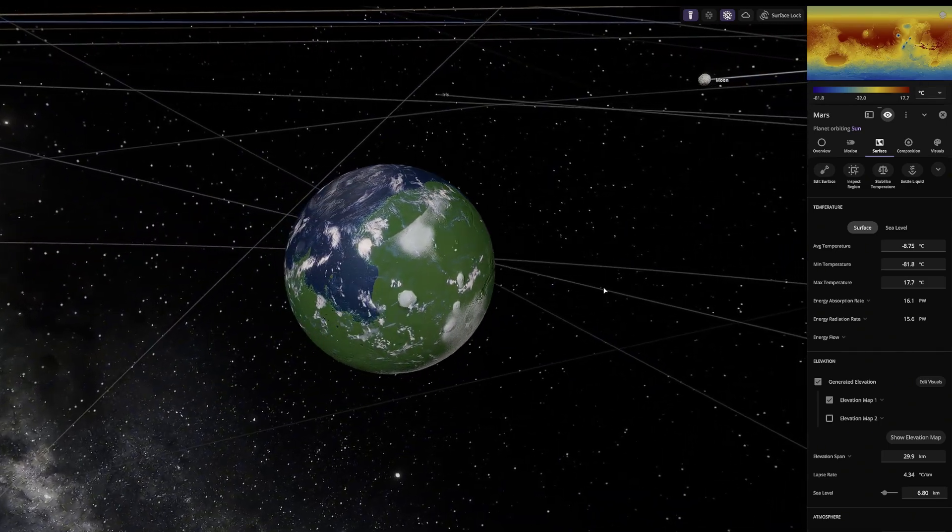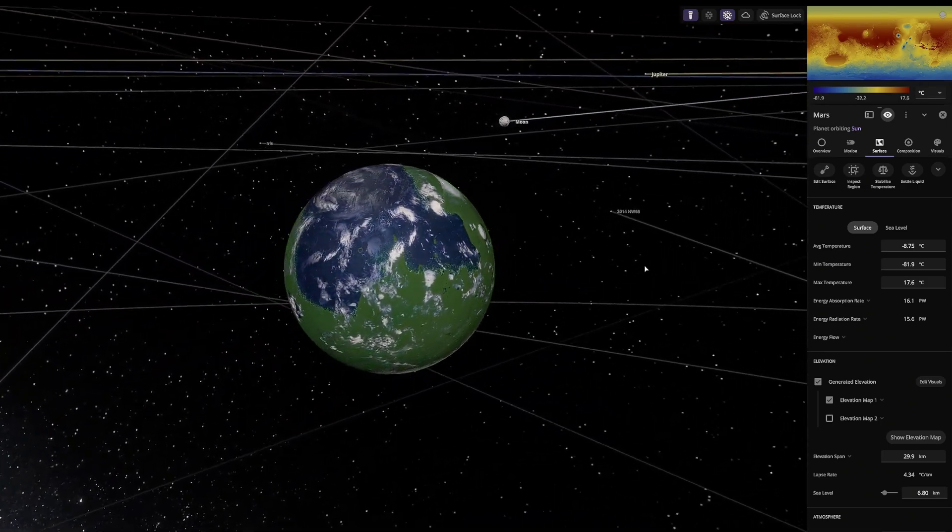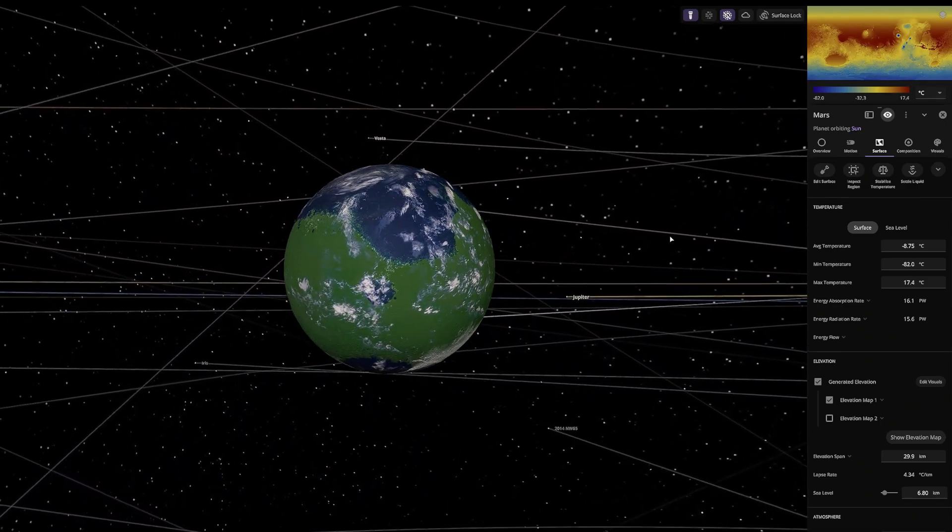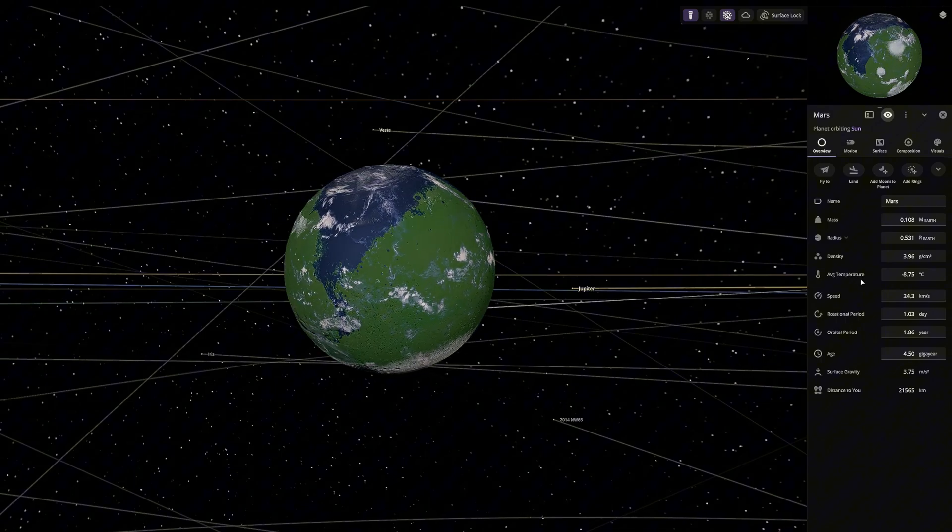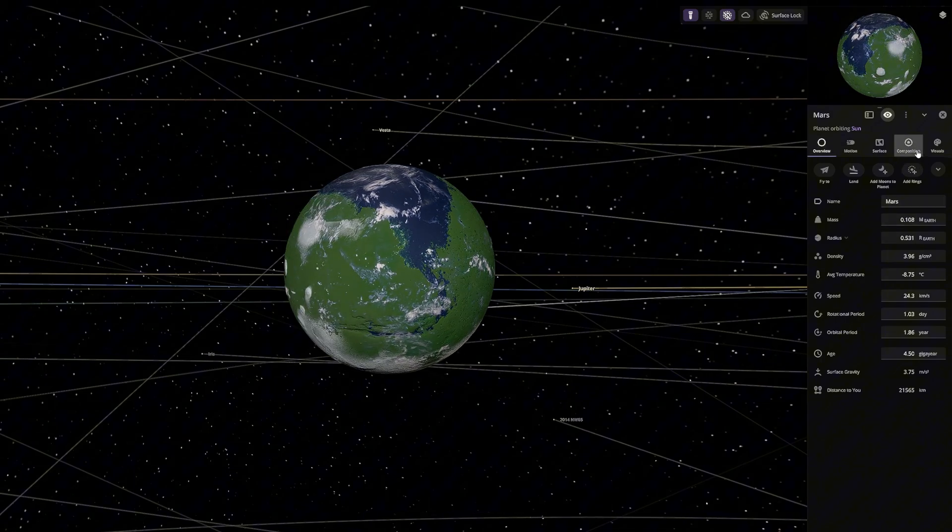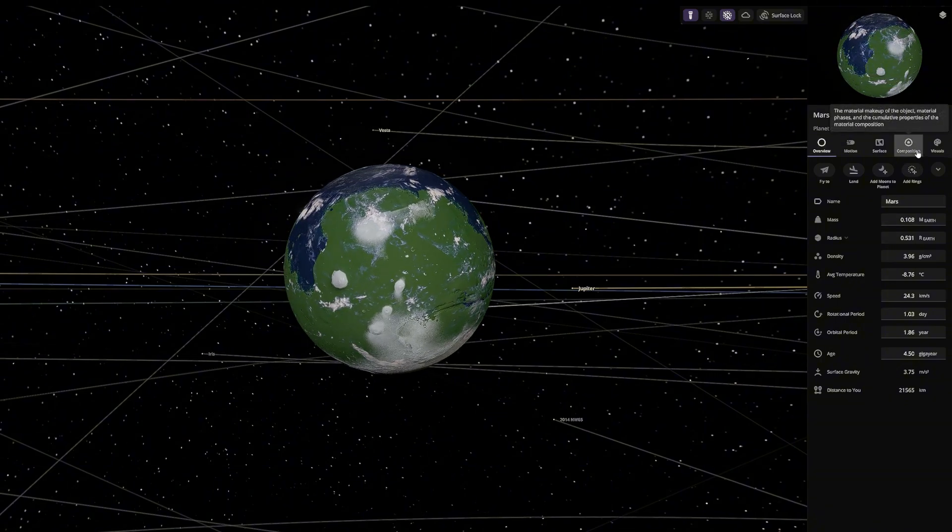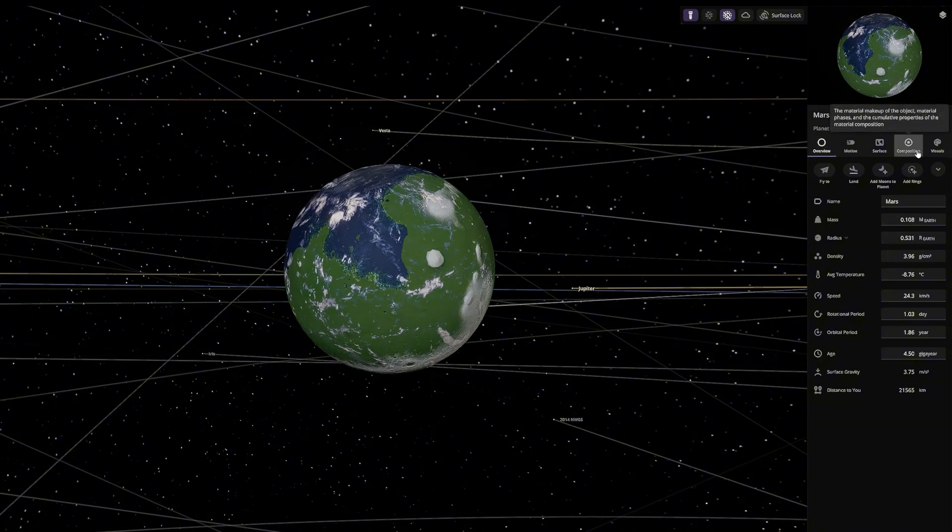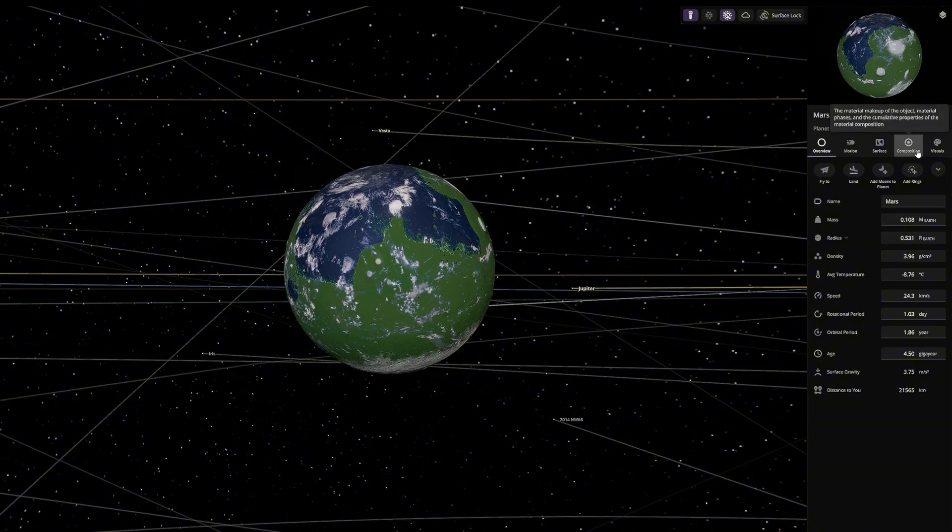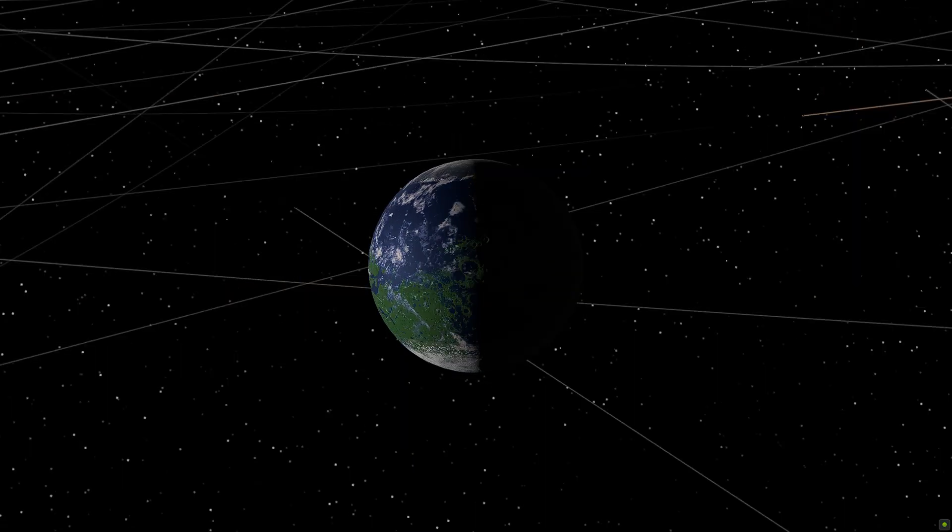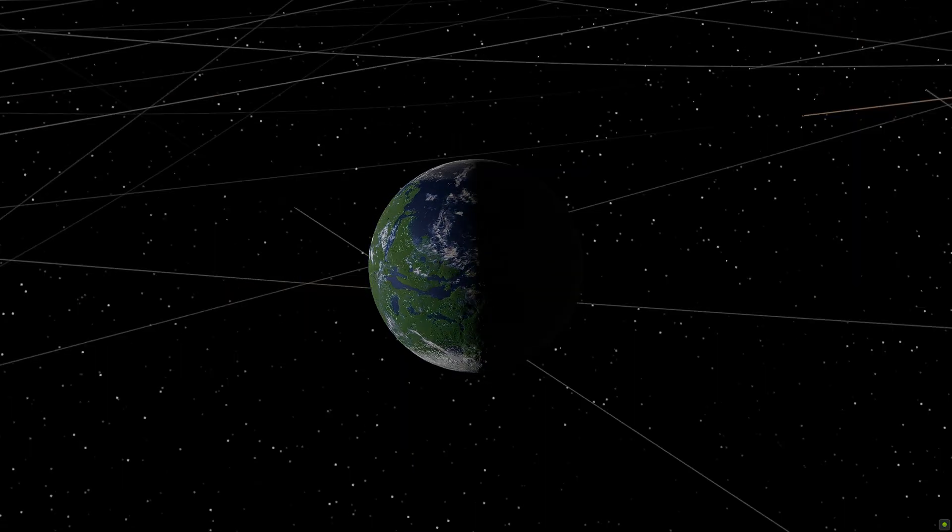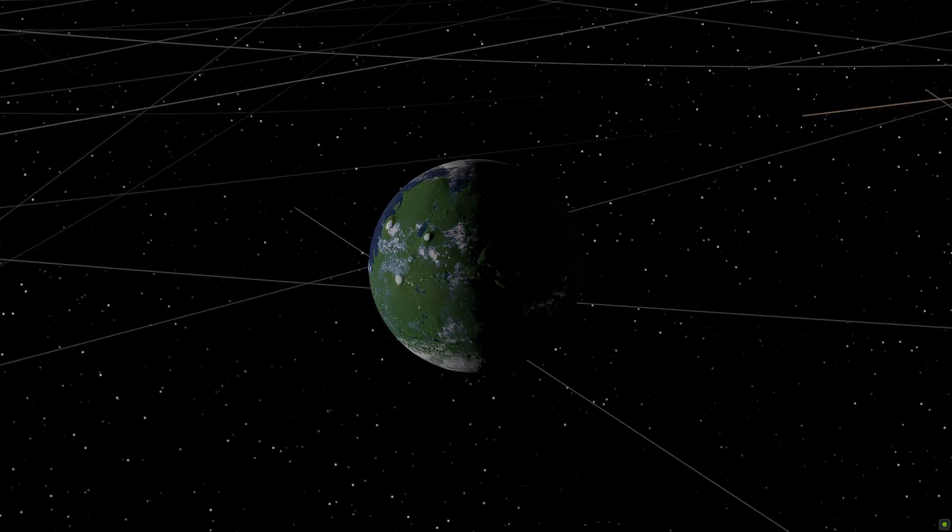Mars looks incredible now. A once barren world is now a planet full of potential. Minus 8 degrees Celsius, that's a success for Mars. The city's lights are finally showing up.